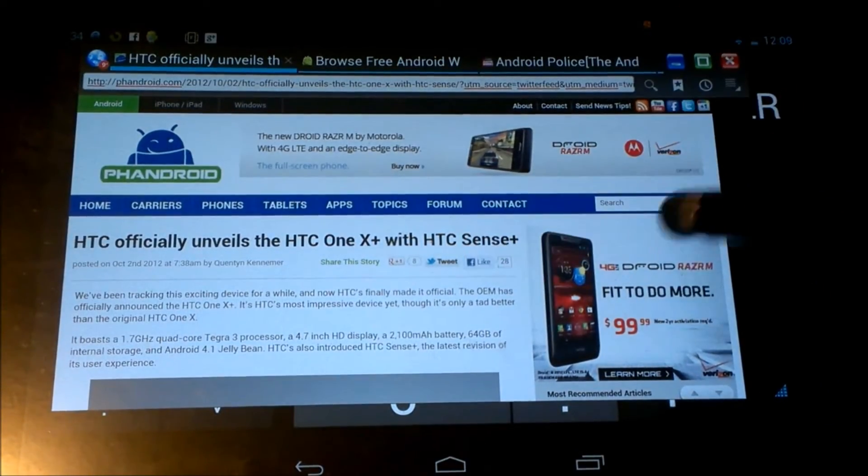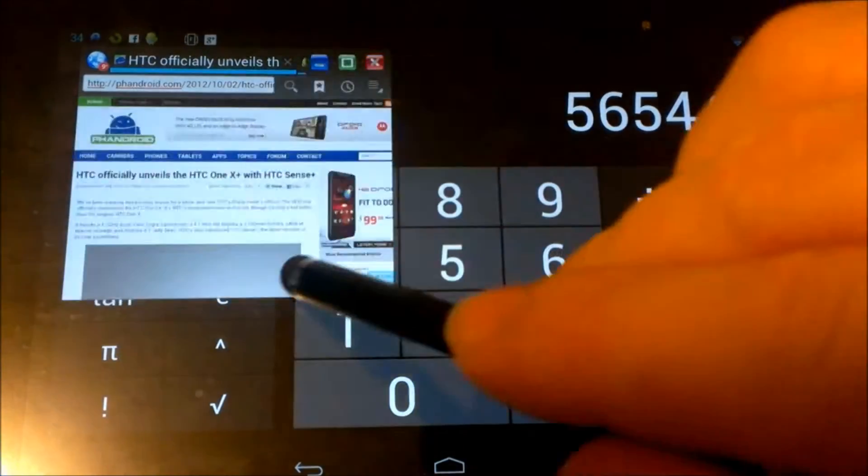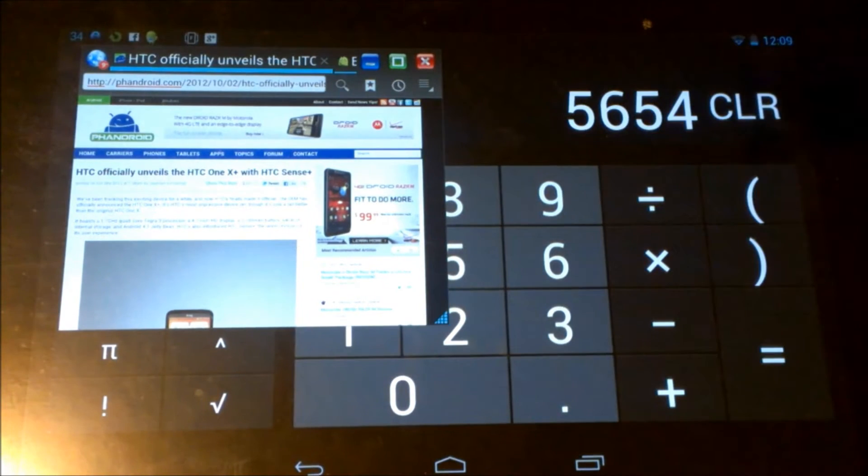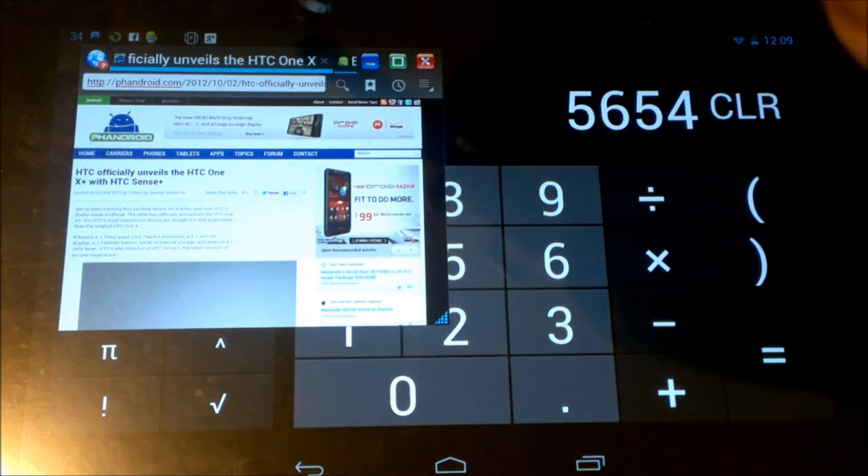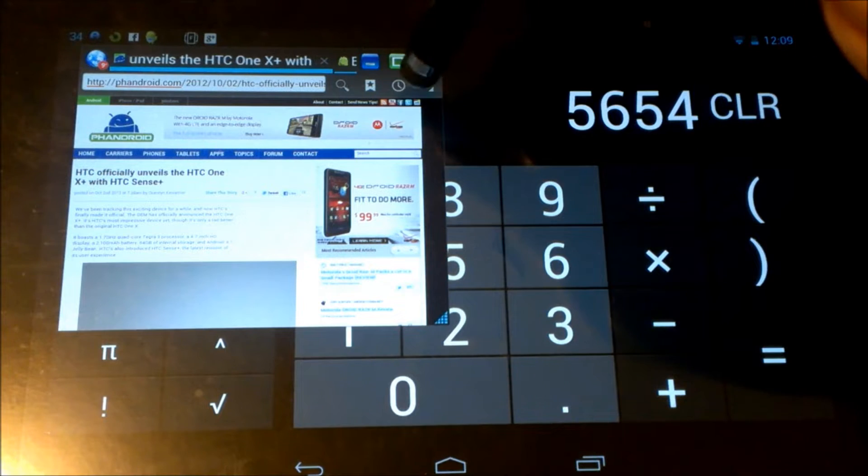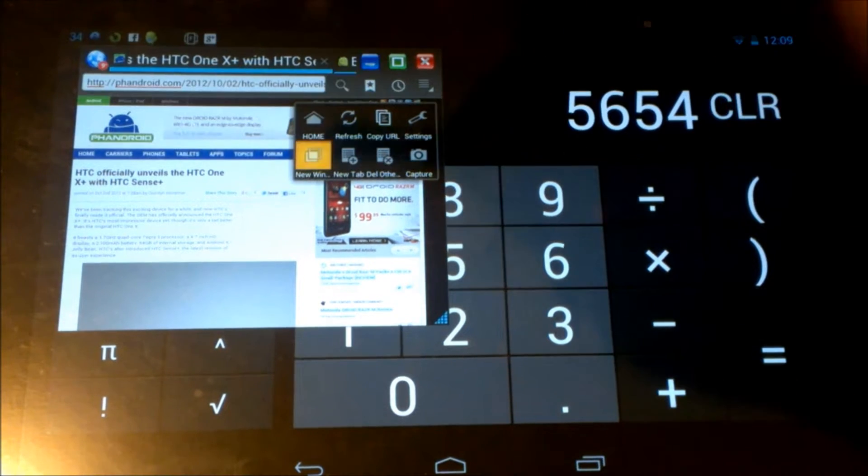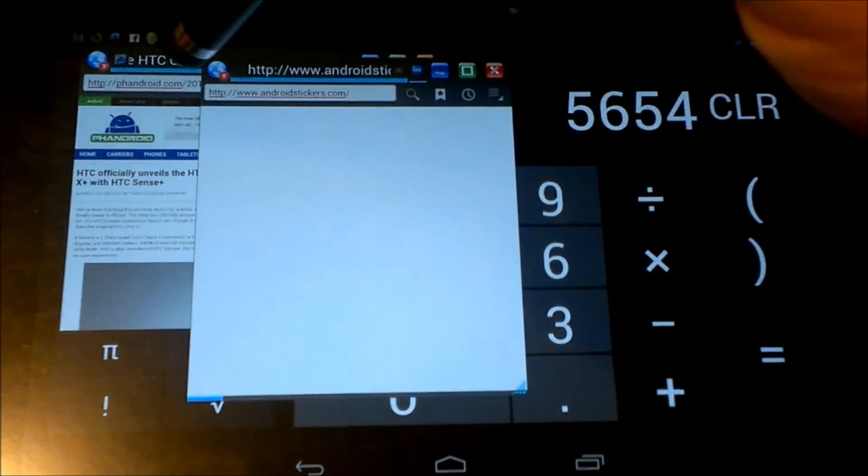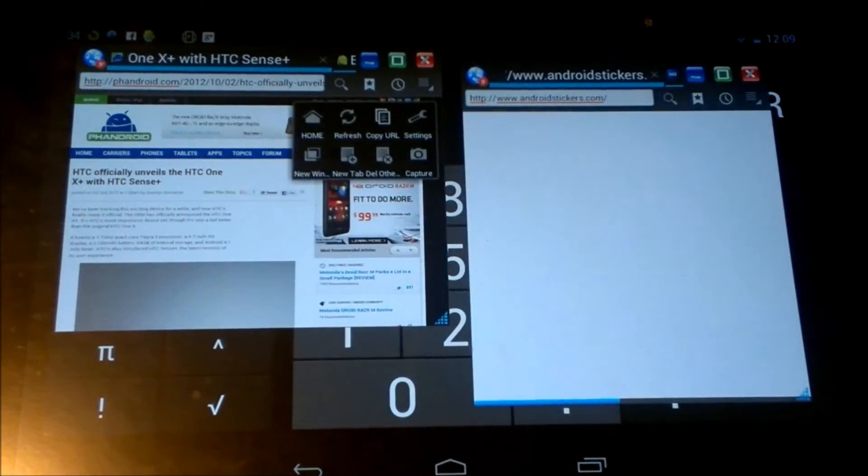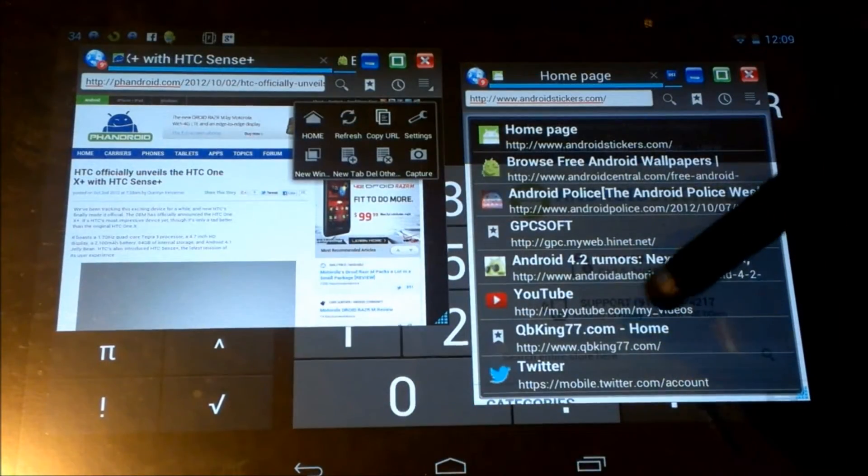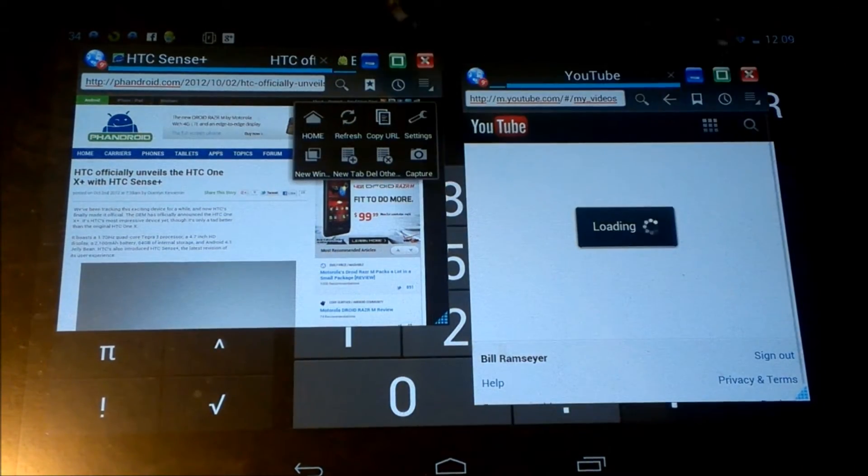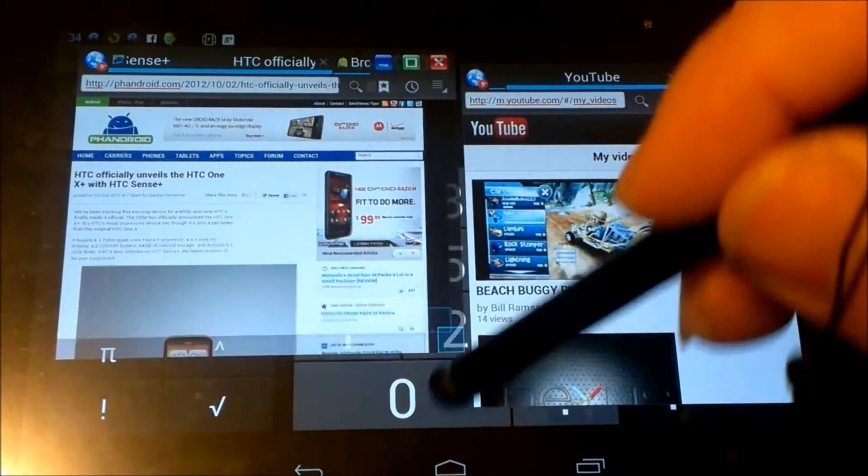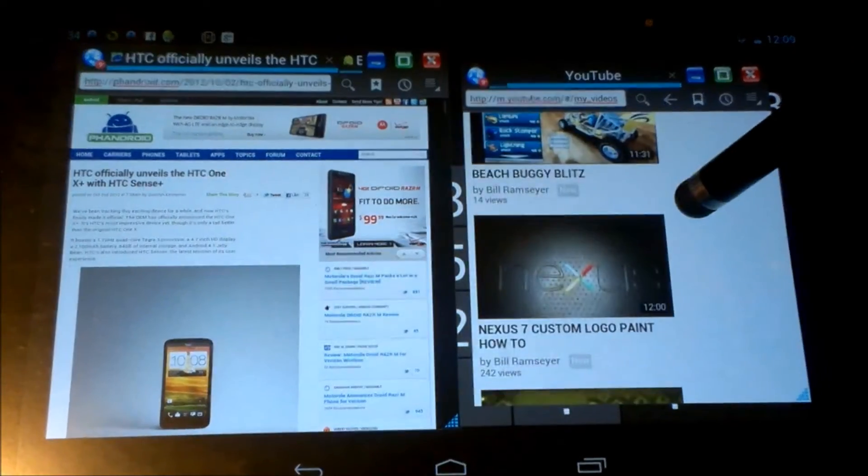Another cool feature about floating internet browser is the idea of this. Say I would like to hit the menu button, open a new window. Boom. New window opened. So now we can go in here. Let's go check out YouTube. Close this over here. Both these are fully functional.